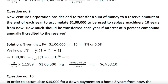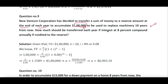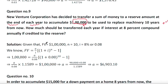Question 9: New Venture Corporation has decided to transfer a sum of money to a reserve at the end of each year. Since payments are at the end and yearly, this is an ordinary annuity with the yearly formula. The goal is to accumulate a specified future value to replace machinery 10 years from now, so n = 10. How much should be transferred each year if the interest rate is 8% compounded annually? You can solve this using the future value formula.